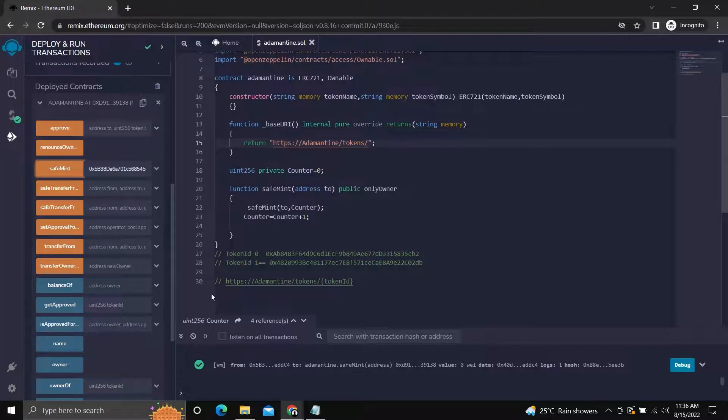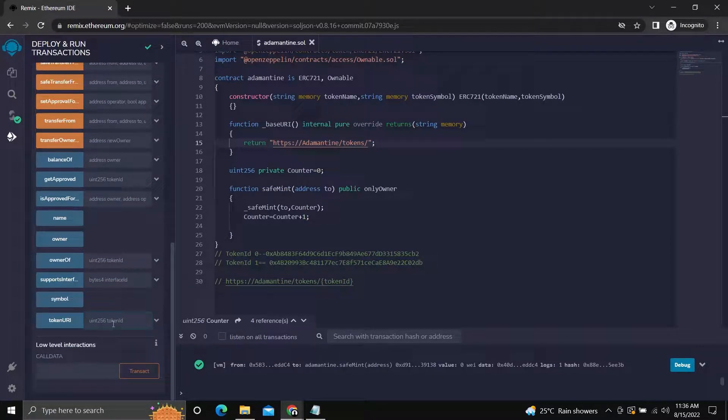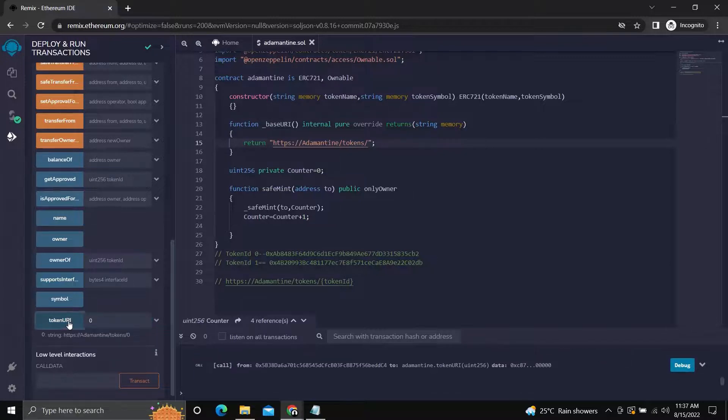The token ID of our token will be 0, as the counter variable starts at 0. Now let's check the URI of the token using the token URI function. Got the result as expected.